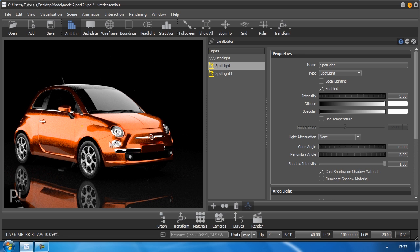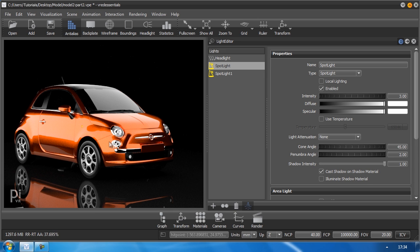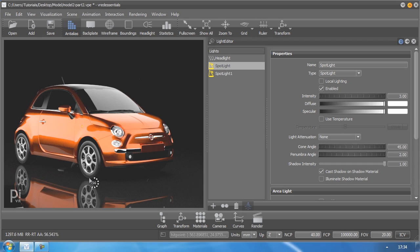I hope you liked the tutorial. If you are interested in how to animate things like the wheels, then please check out the other tutorials. Thank you for watching. Bye-bye.